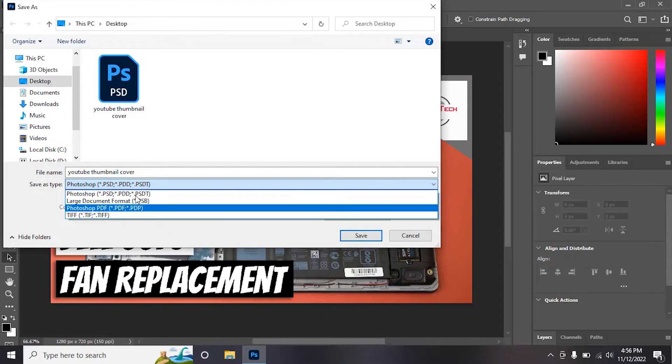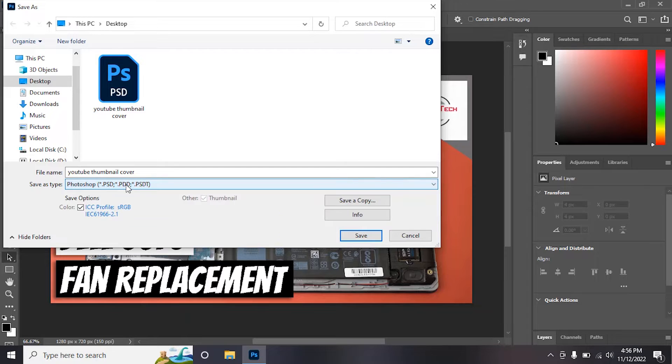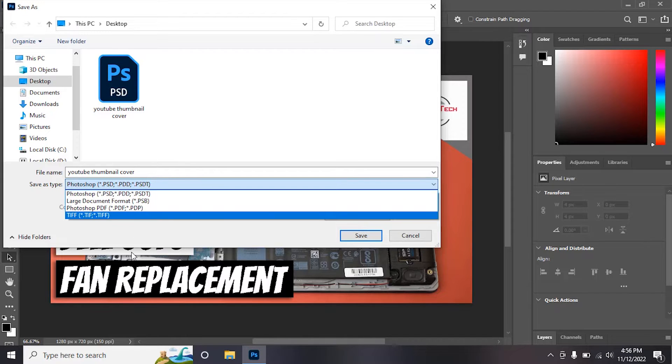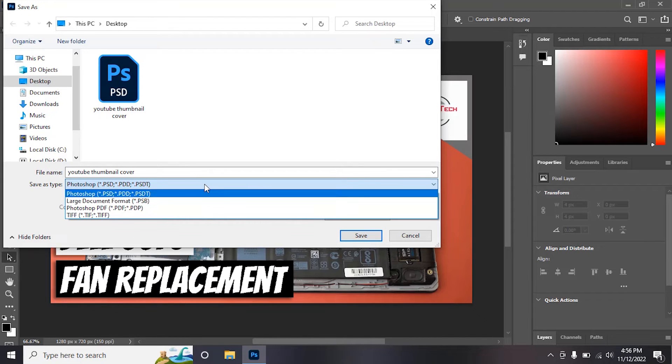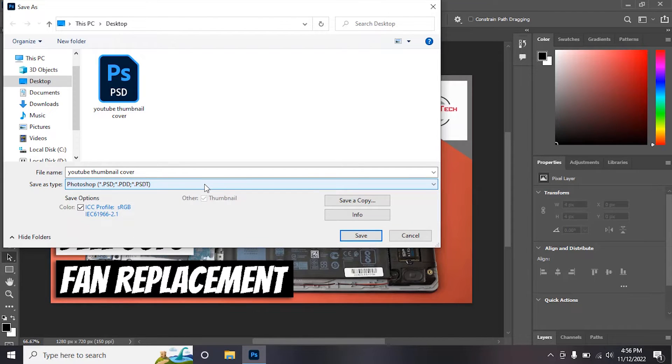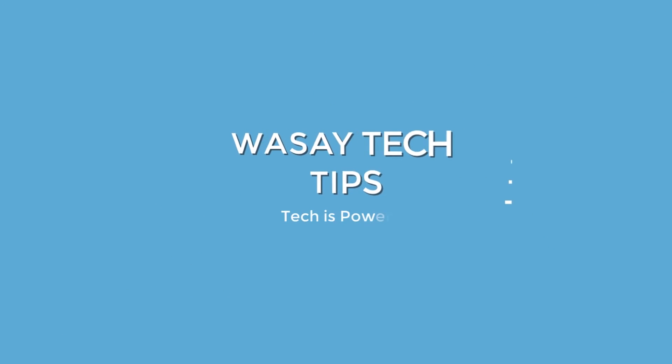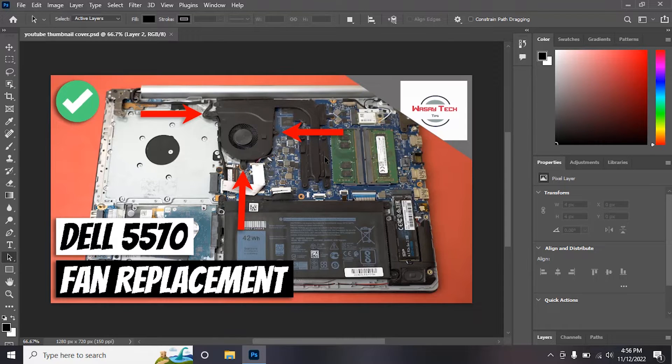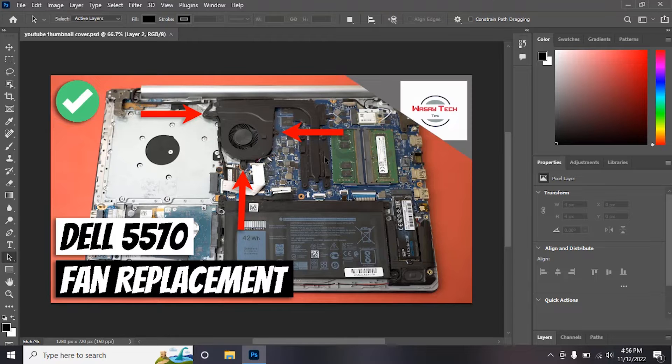As you can see that Photoshop is not showing all the formats. Here I have Photoshop 2022, and I don't know how long this issue has been coming, but they made some changes to it.